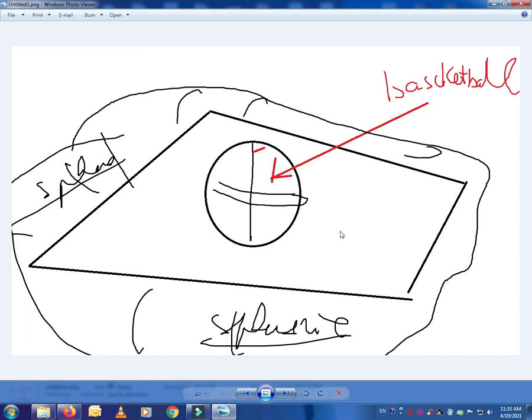So I was trying to convey with that previous video that you cannot actually measure the Earth by ground measurement, because if you're living on a ball, forget the idea that you can see something from outer space.